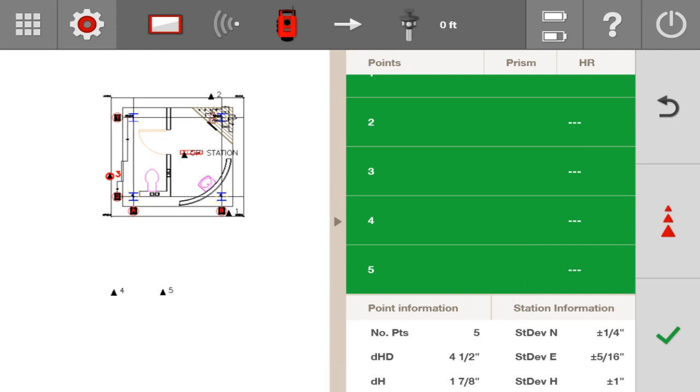But let me measure 0.3 first, and then I'll go to the next screen to see more information. When I measured 0.3, my delta horizontal distance went significantly higher. Even though my station is still around a quarter of an inch in accuracy of stationing, my delta horizontal distance was significantly higher. So immediately, my reaction is going to be that my point number 3 is probably the point that's off. But let me go ahead and go to the next screen to check some more information.